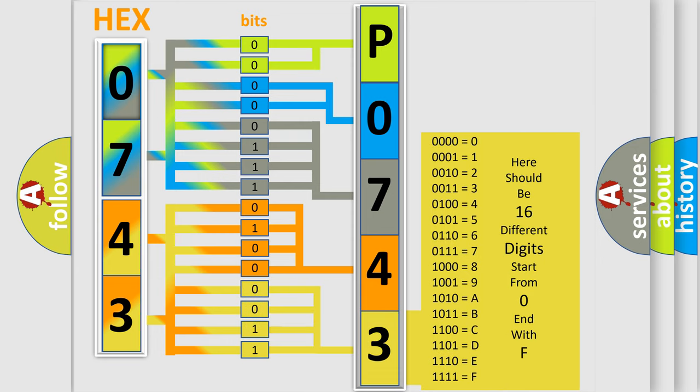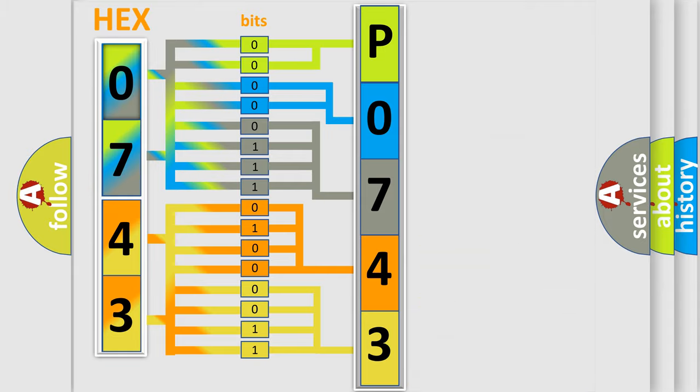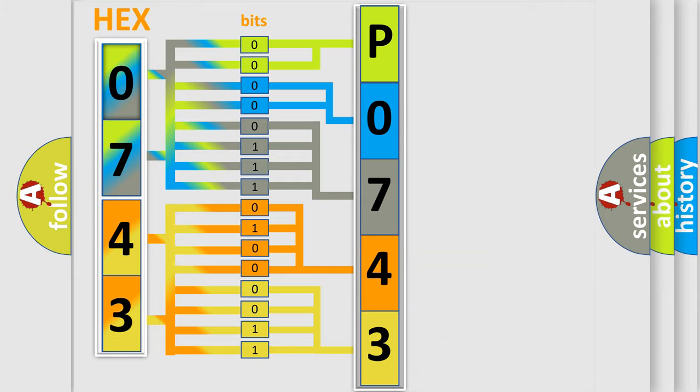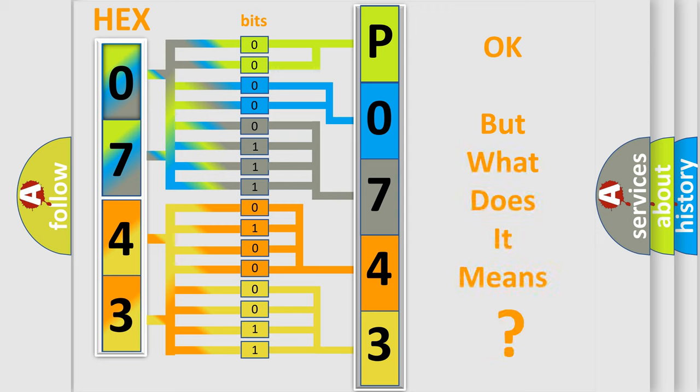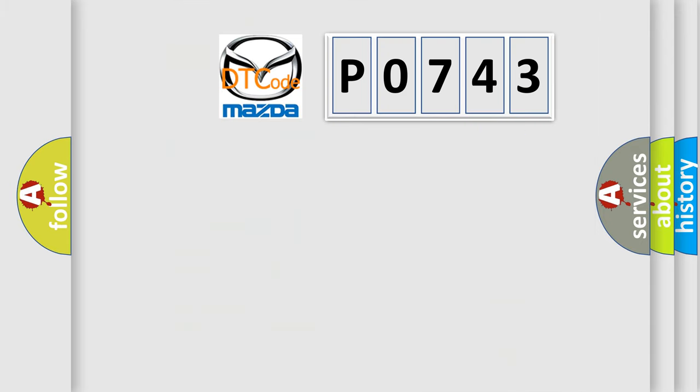We now know in what way the diagnostic tool translates the received information into a more comprehensible format. The number itself does not make sense to us if we cannot assign information about what it actually expresses. So, what does the diagnostic trouble code P0743 interpret specifically?